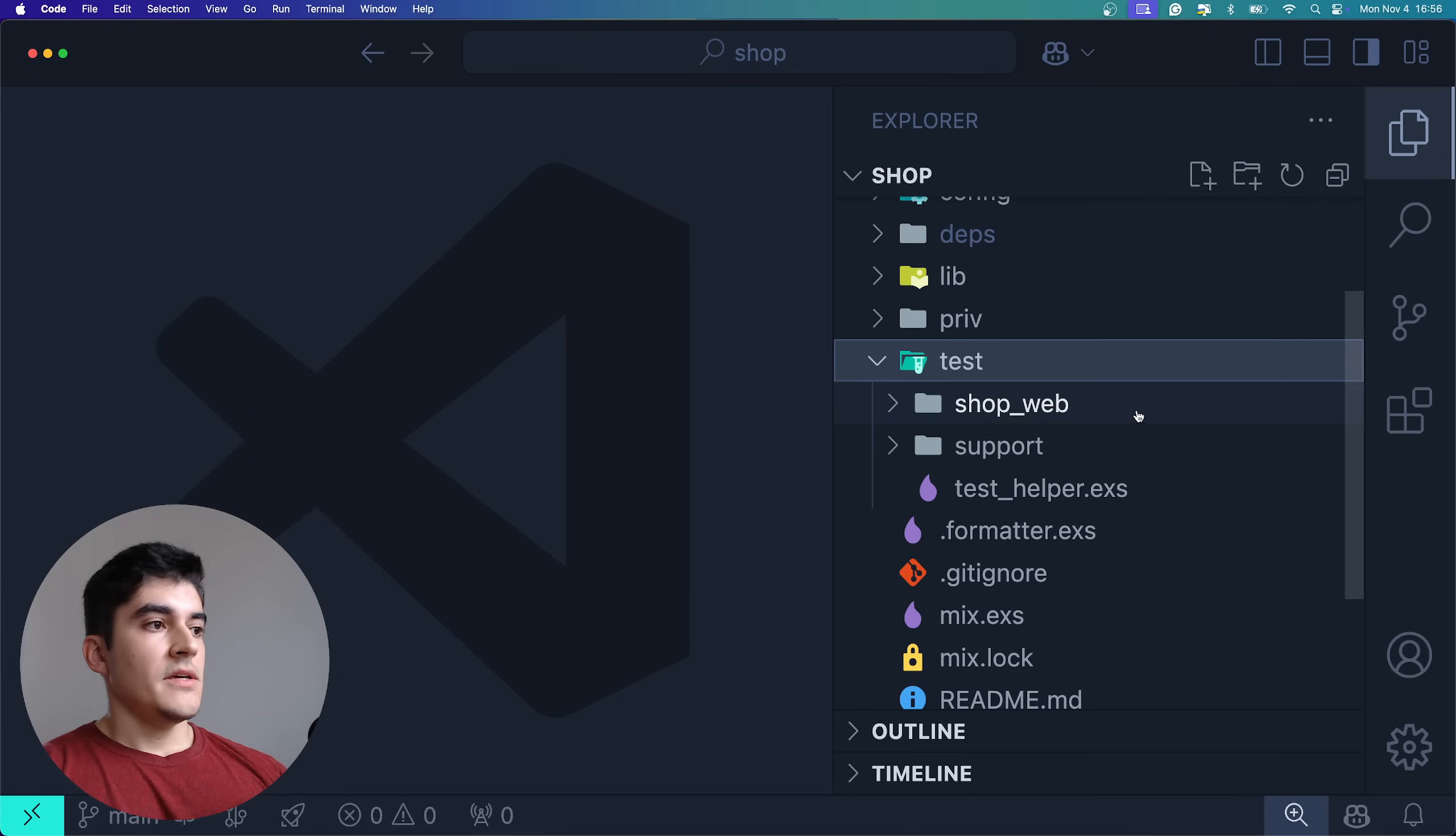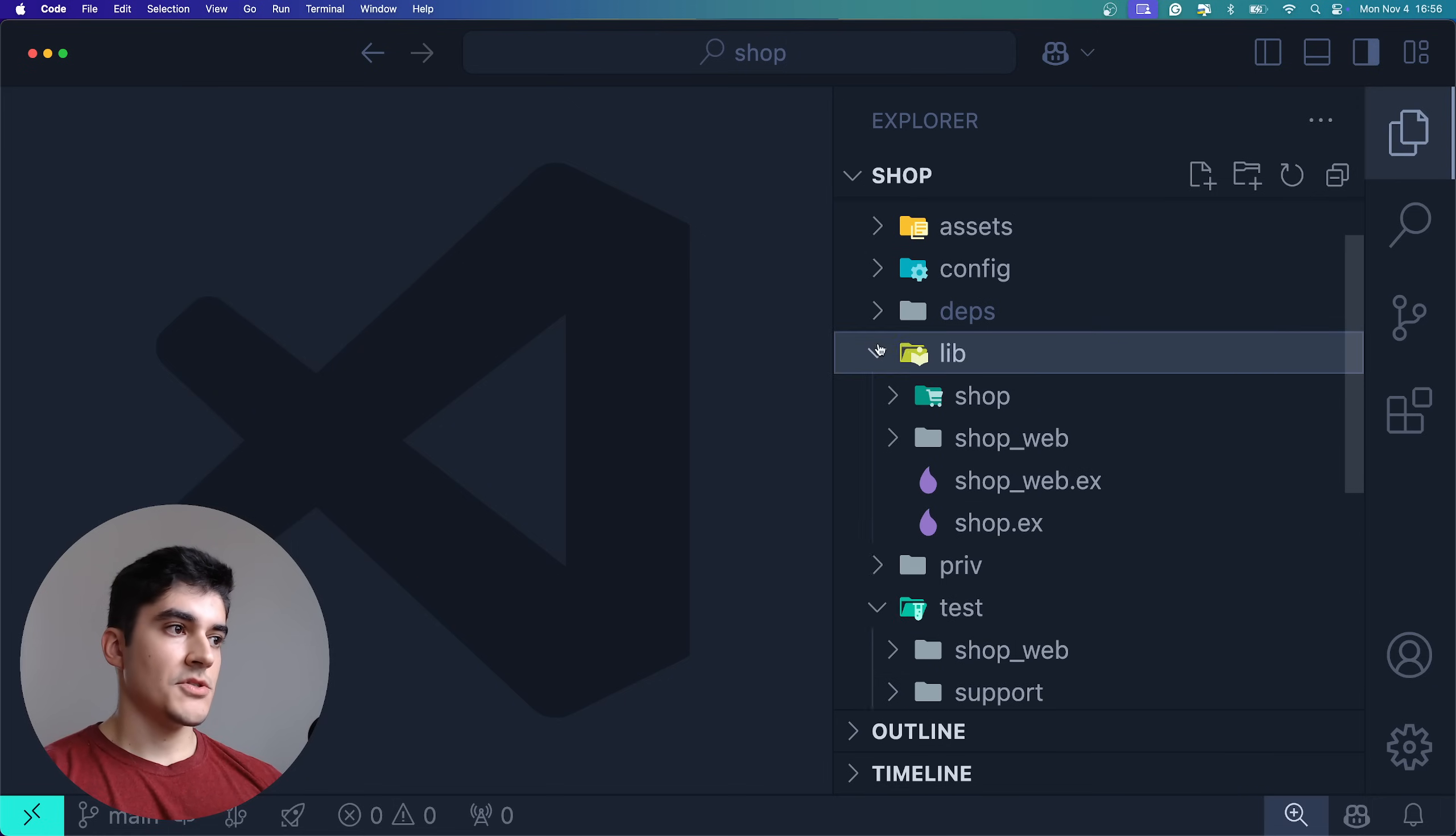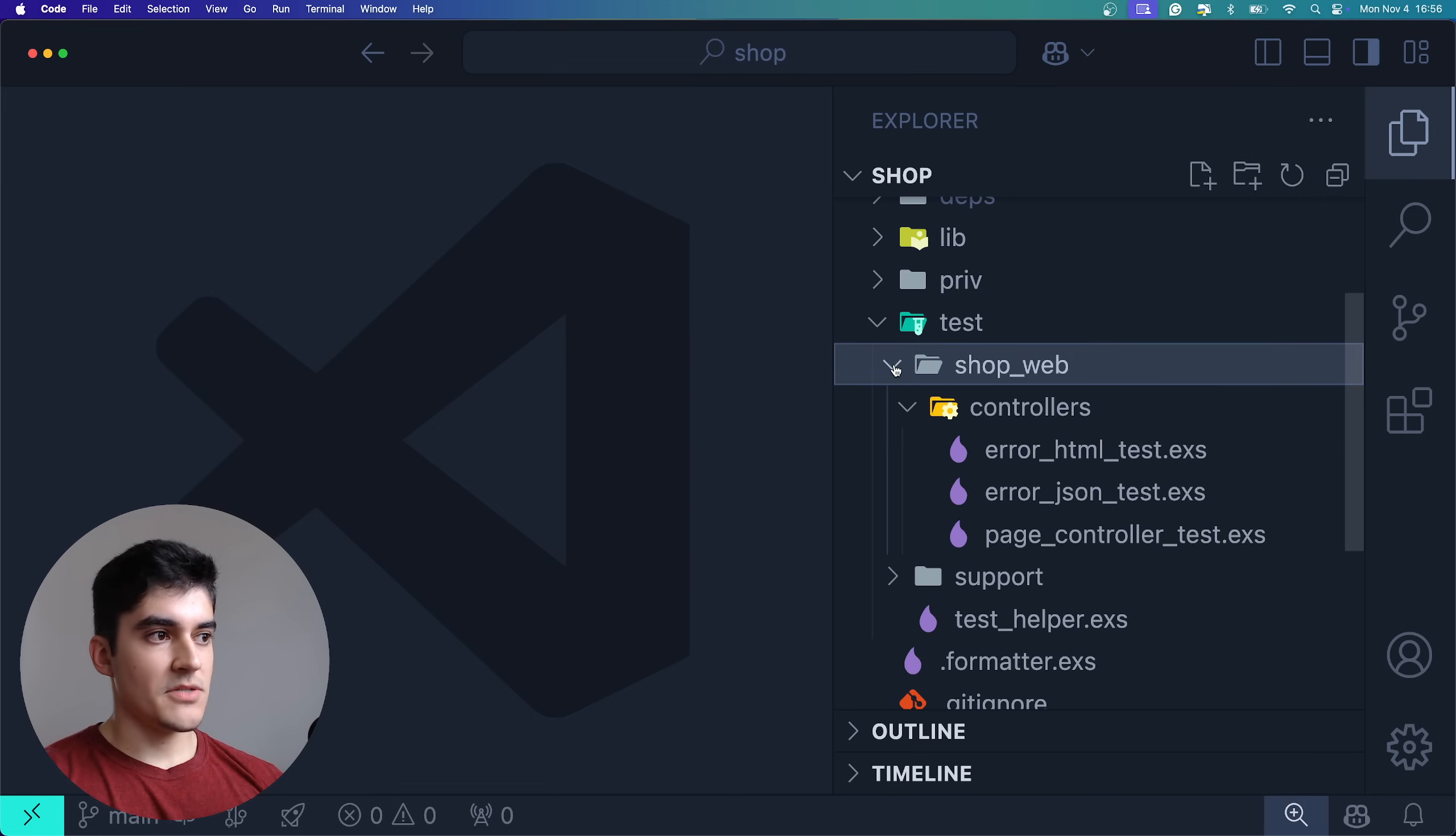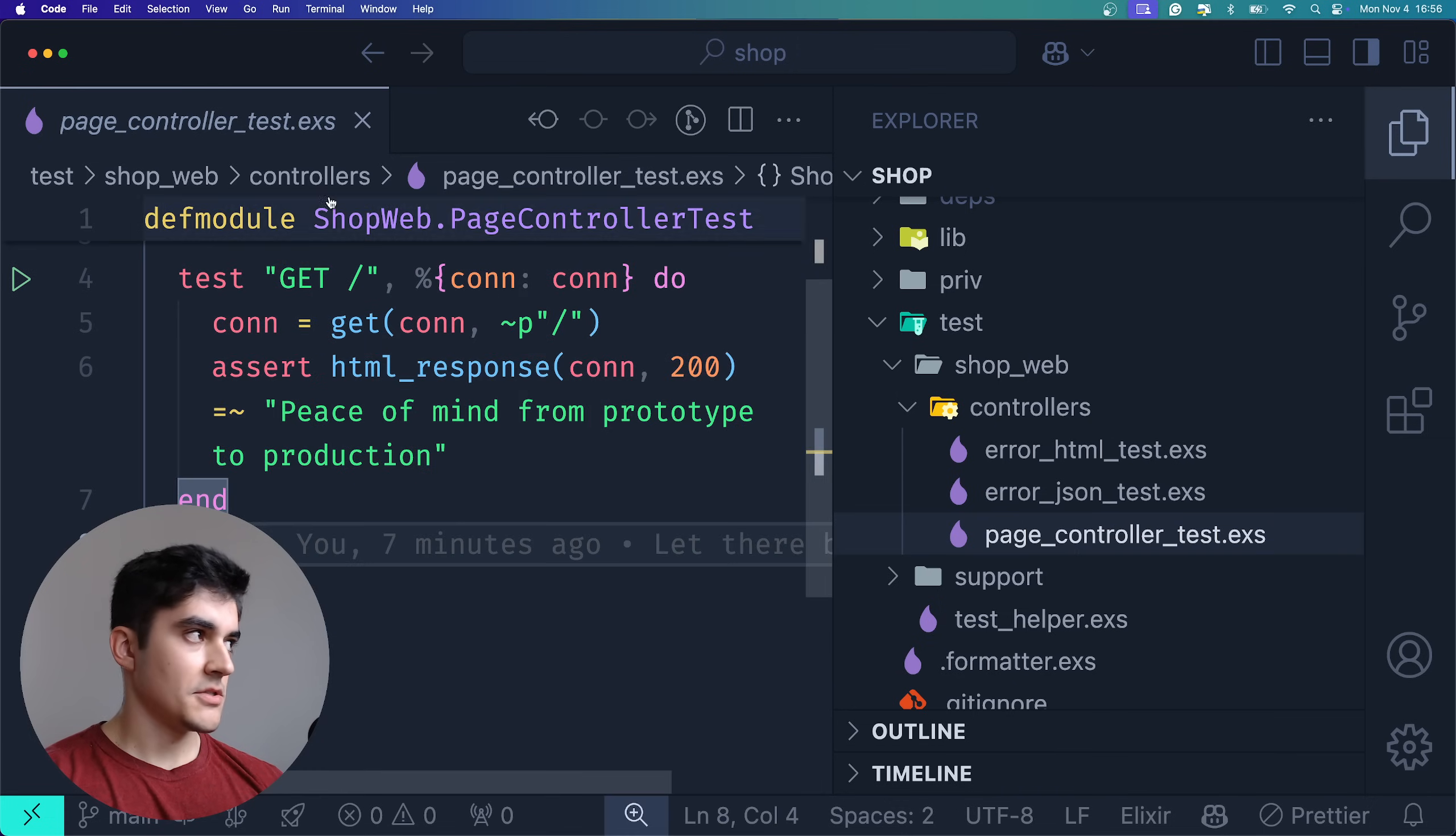Finally, we have the test folder, which tries to imitate the structure of the lib folder. So for example, here on the lib, we have shopweb and controllers. And on the test folder, we have shopweb as well and controllers as well. So here we have a very basic test for the homepage of our application.